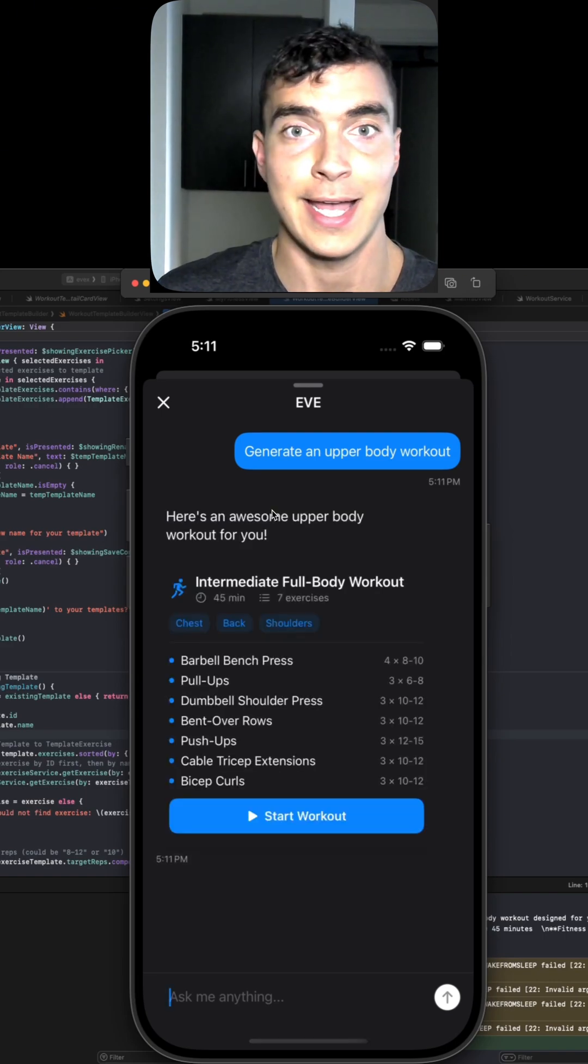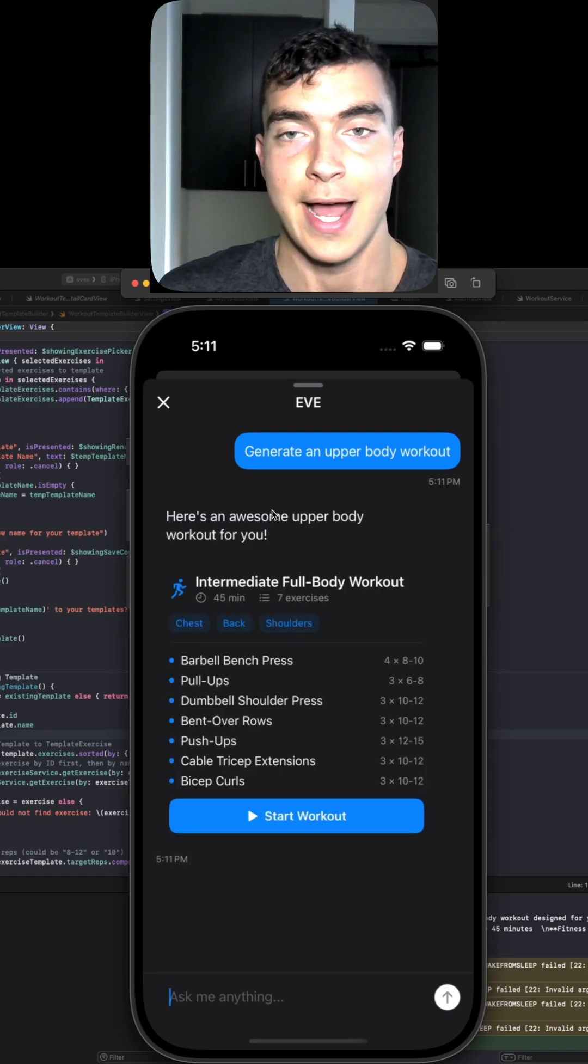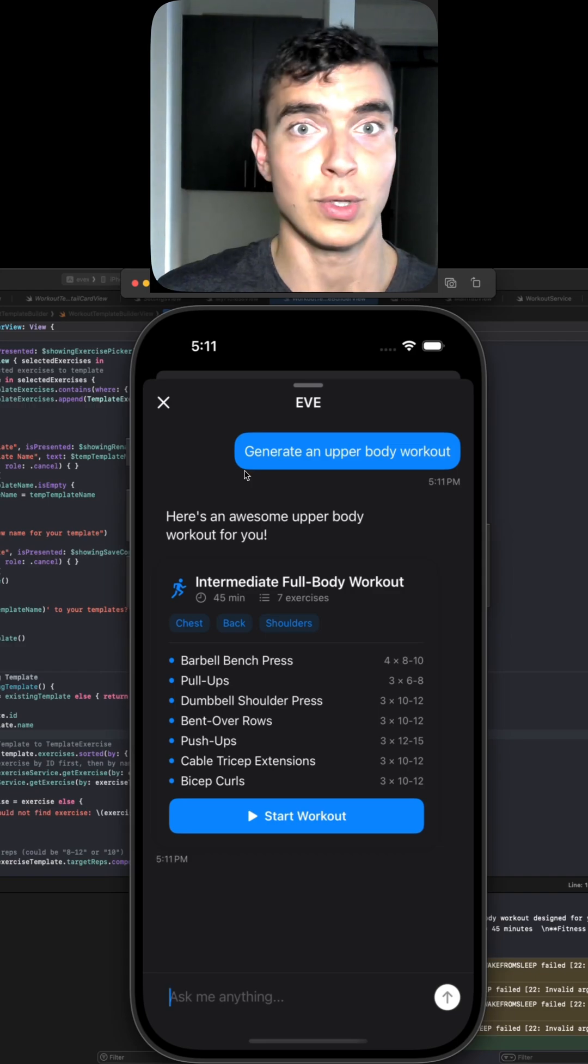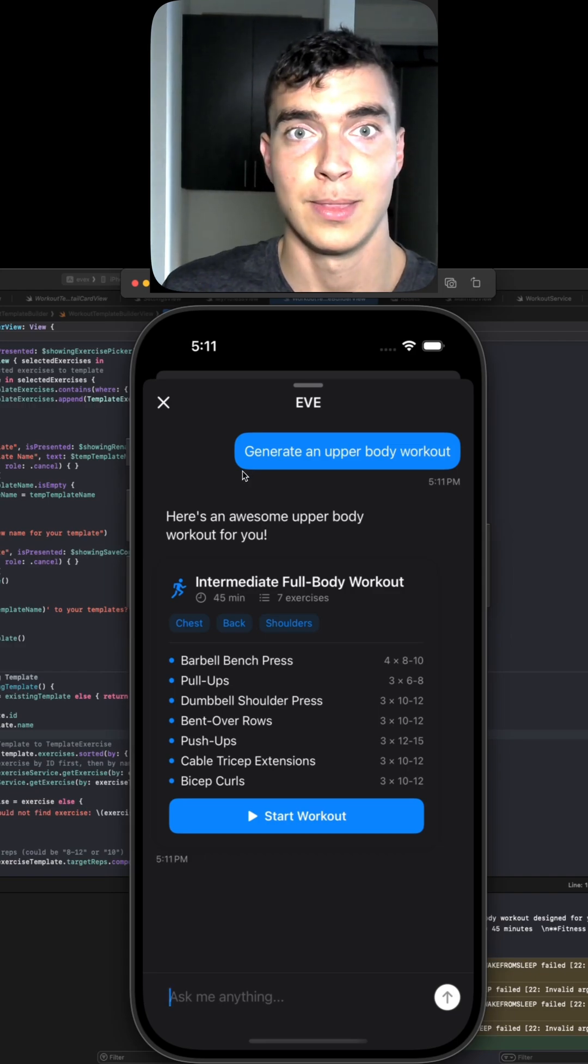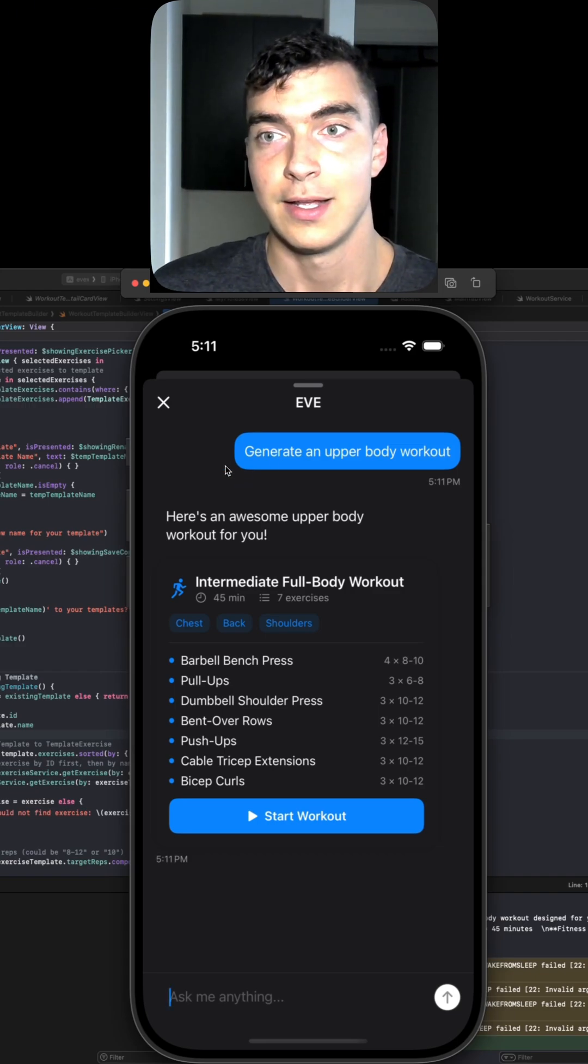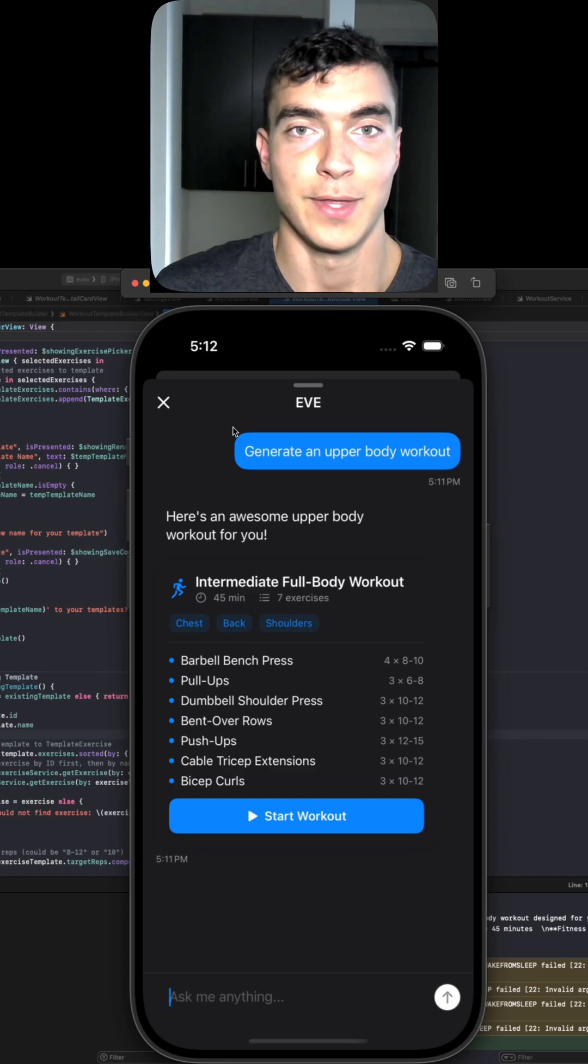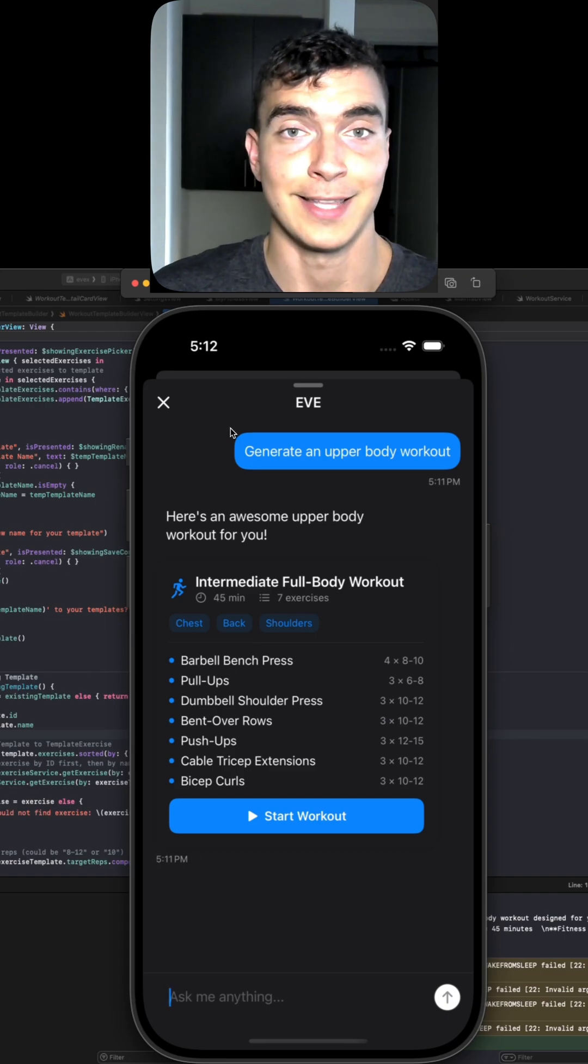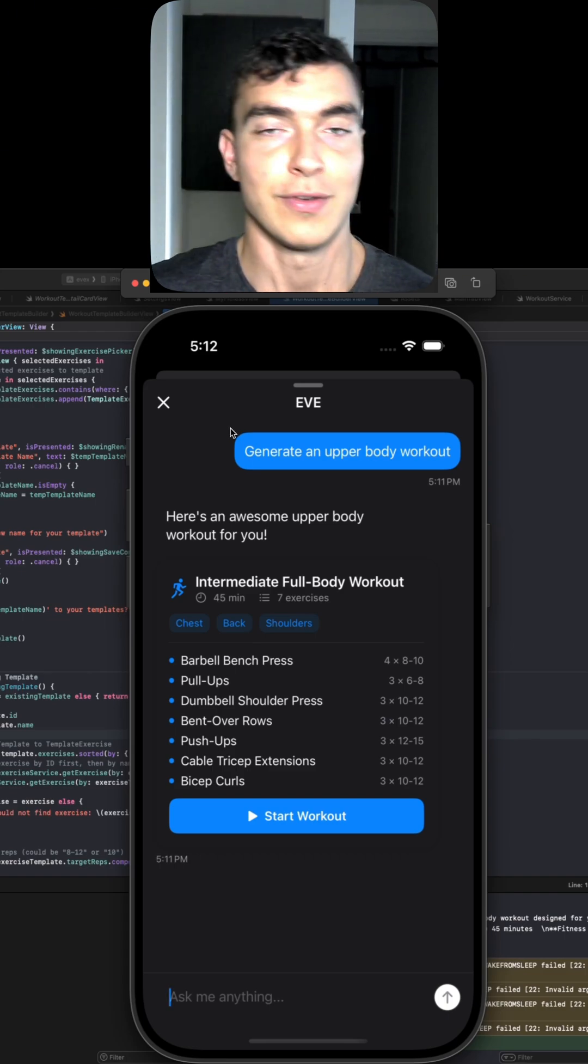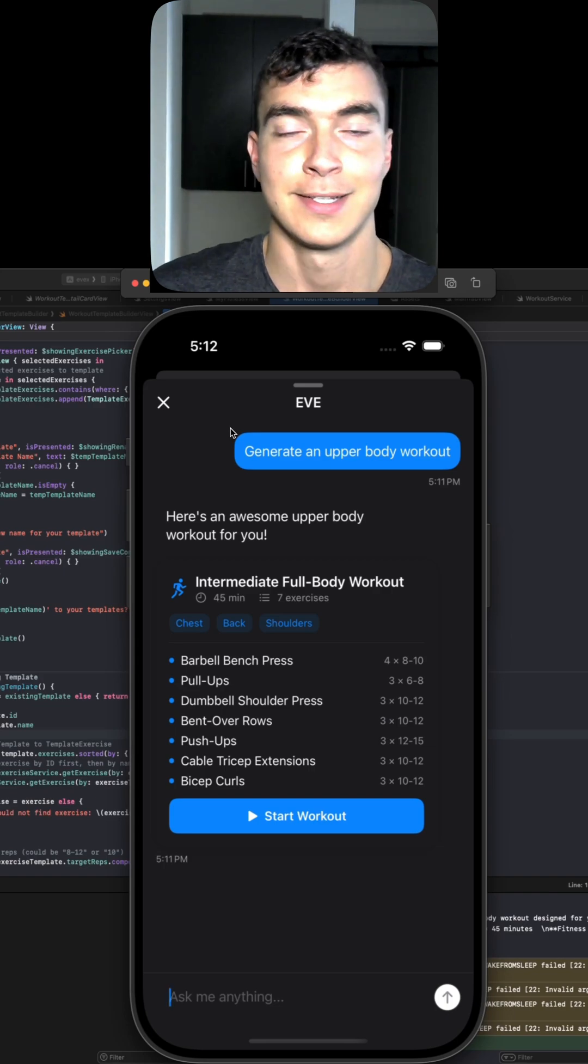I have an AI agent through the OpenAI API that has a set of tool calls it can call based on the user request. We're still in the MVP build out for this. So currently the only tool calls are get the user's workout history and generate a workout with the available exercises.